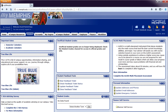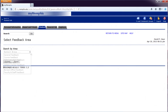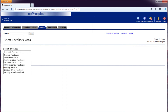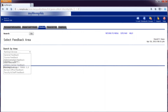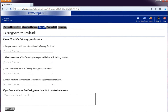Let's click on New Feedback Ticket. The following page would load allowing us to select the area we would like to leave feedback. Let's click the drop-down box and see the areas that we can leave feedback. Let's click Parking Services. We will click Submit once our feedback type is chosen. This is the Parking Services feedback form.